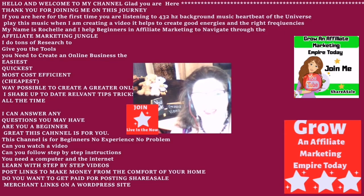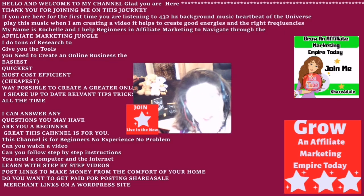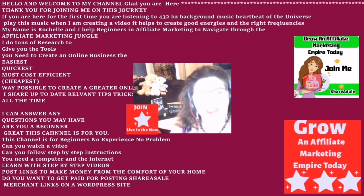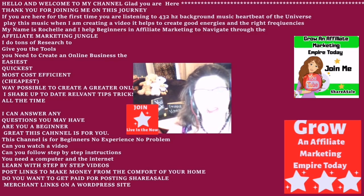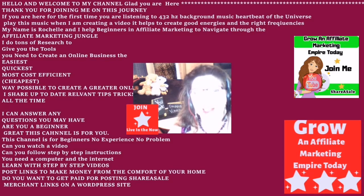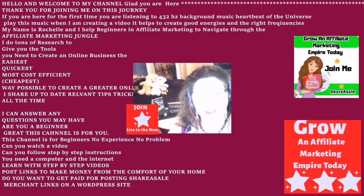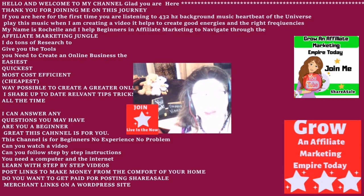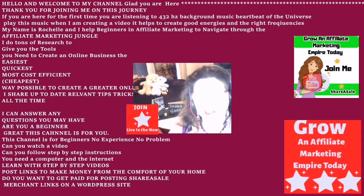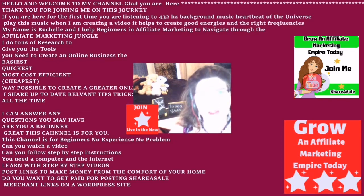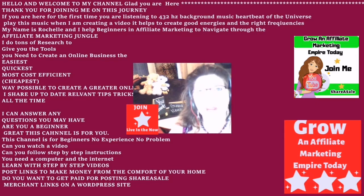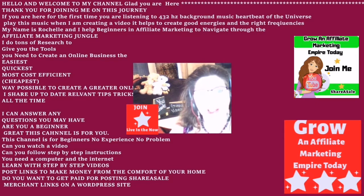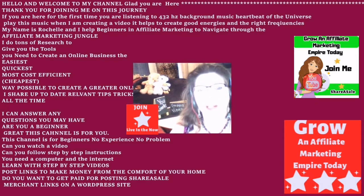Can you watch a video? Can you follow step-by-step instructions? Do you have a computer and the internet? If the answer is yes to all of these questions, then you have arrived at the right channel at the right time.